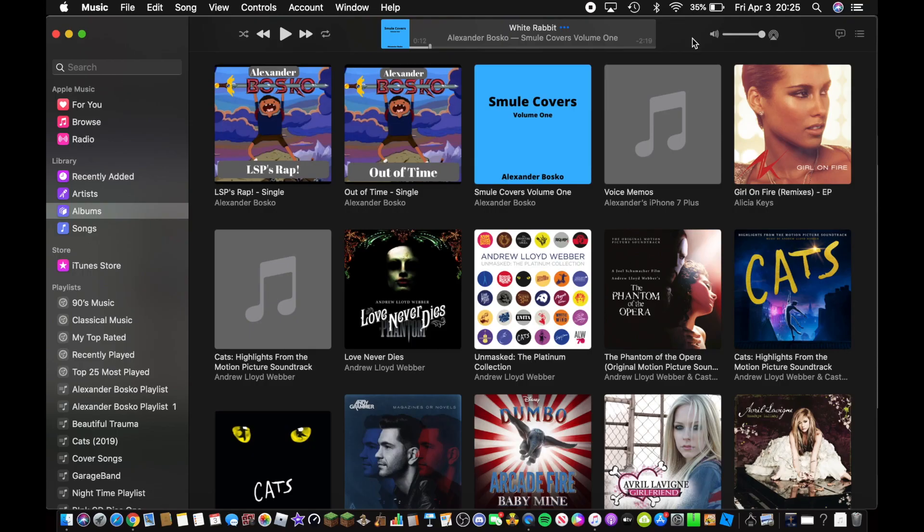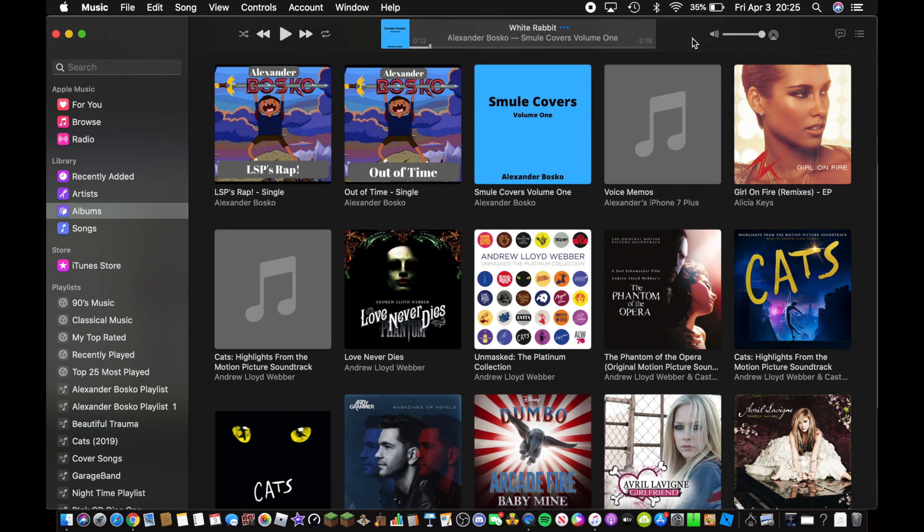Hi what's up guys, Alexander Bosco here. Today I'm going to show you how to burn playlists onto a CD for Apple Music for Mac since there's no more iTunes.